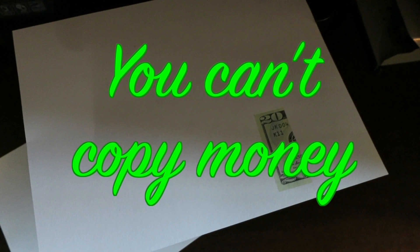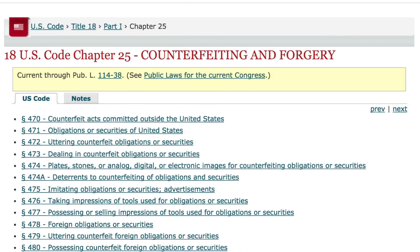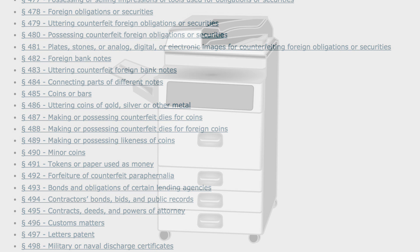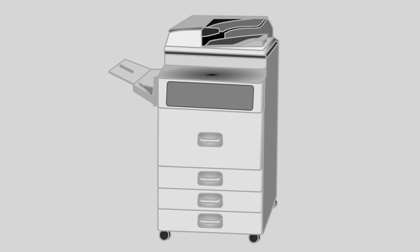You can't copy money. I don't mean it's illegal — that's obvious. I mean that you physically cannot copy money on a photocopier. This is probably the only thing in the world that your copier will simply refuse to copy.